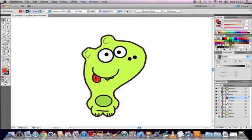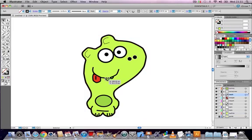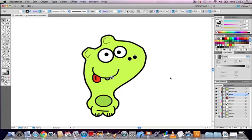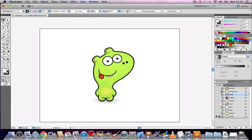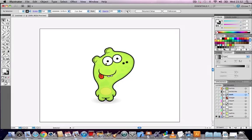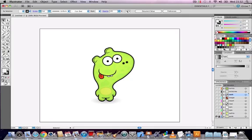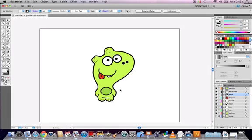We end up with something close to what we started with. So obviously the original image has some extra shading that we could also add in as well, around the eyes and the nose and so on. But for now, all we were trying to do is just create a very quick outline trace using the pen tools and the color tools in Adobe Illustrator CS 5.1.